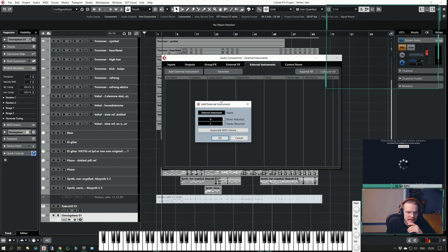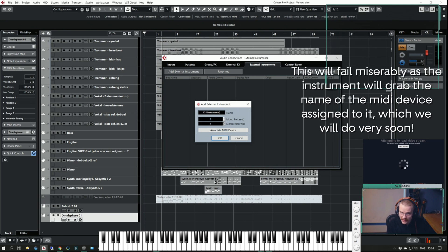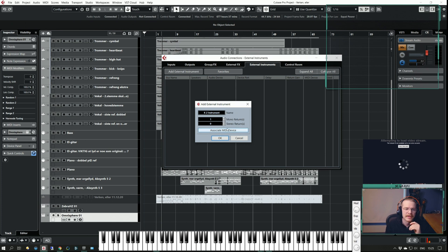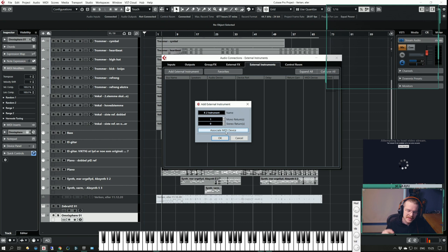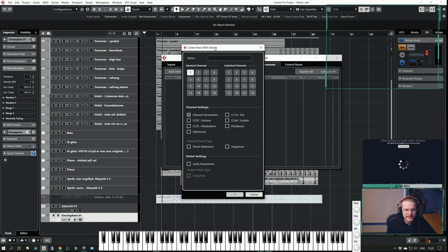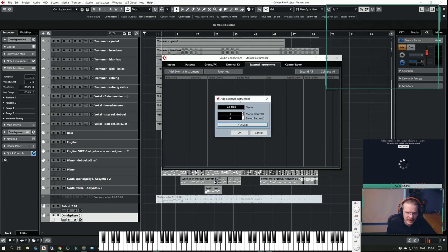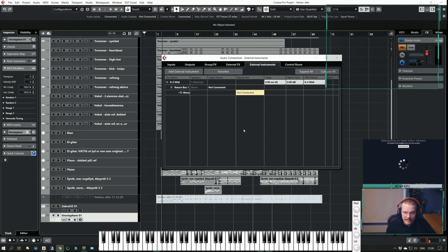Let's add the K2 for this video. I'm clicking Add External Instrument. I'm going to name it K2 Instrument. Since it's a mono instrument, I'm going to add a mono return and remove the stereo return. If it was an instrument that had multiple outputs you could add all of those. Since this also has MIDI in, I can associate a MIDI device and create a device.